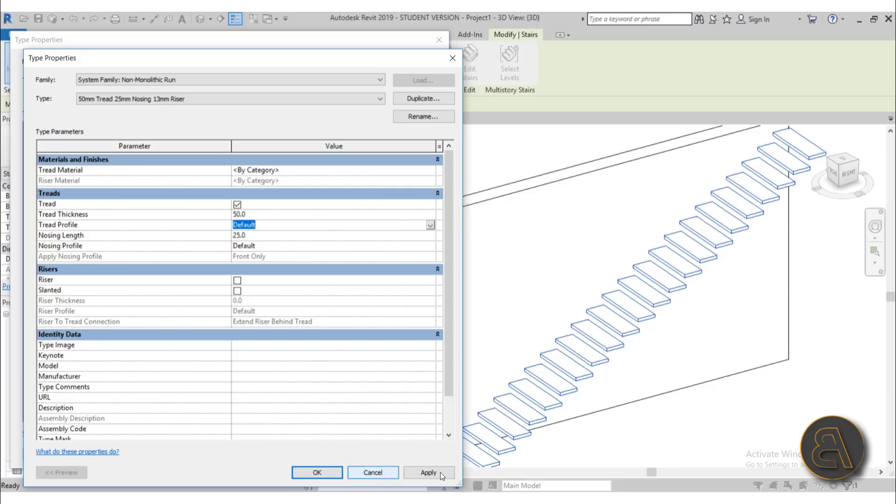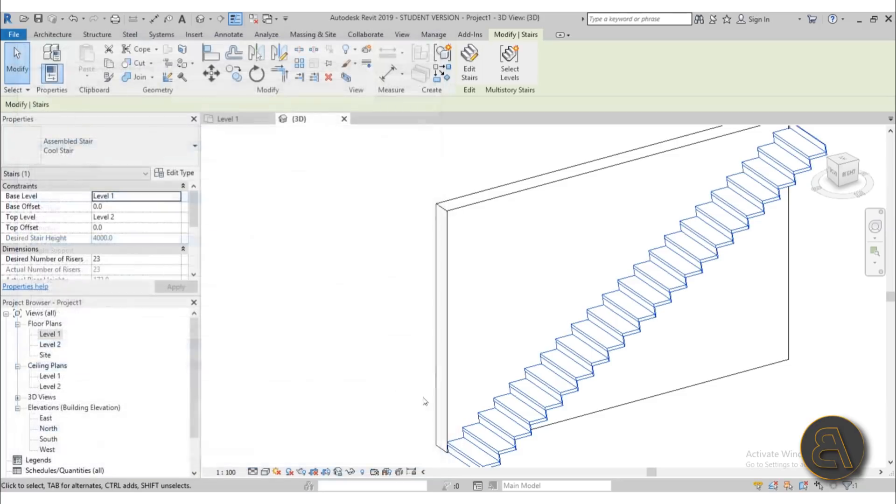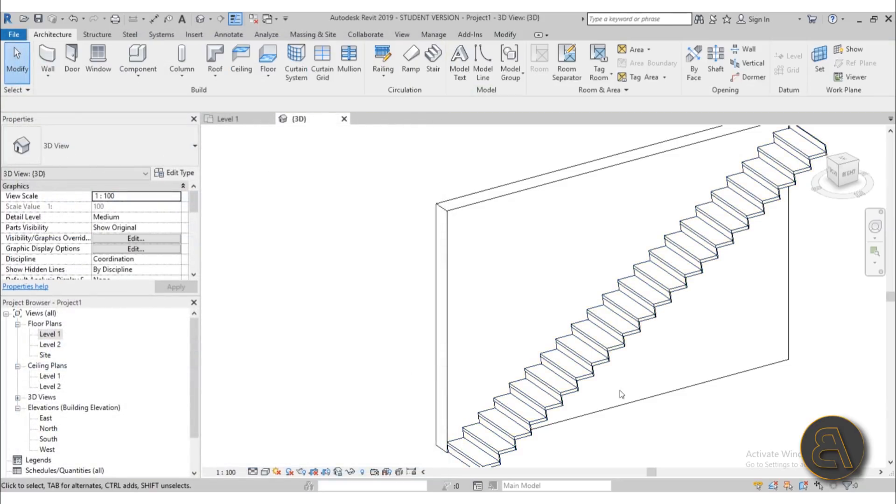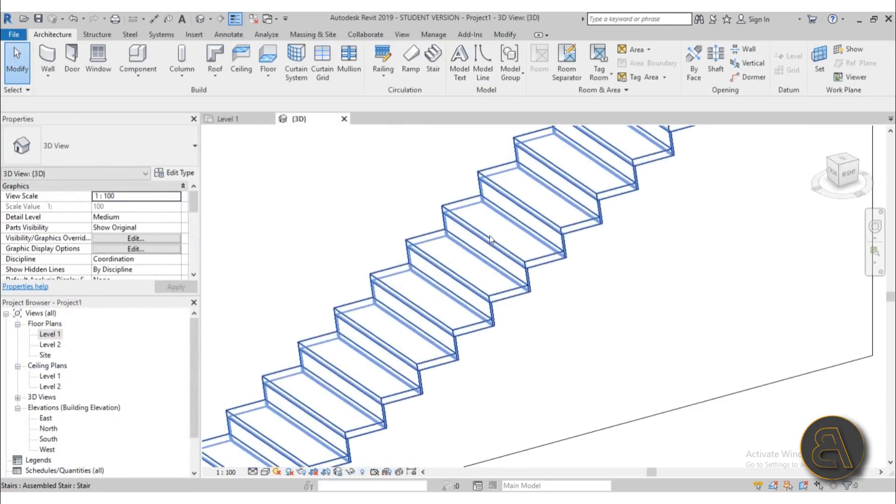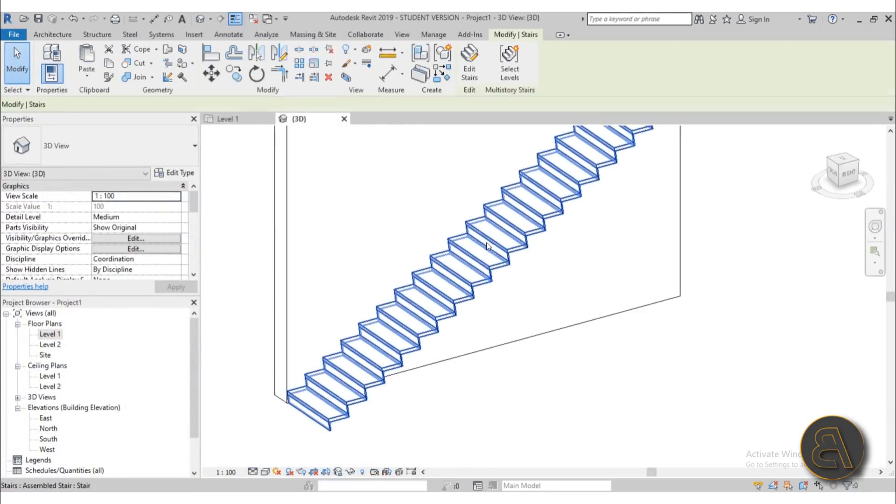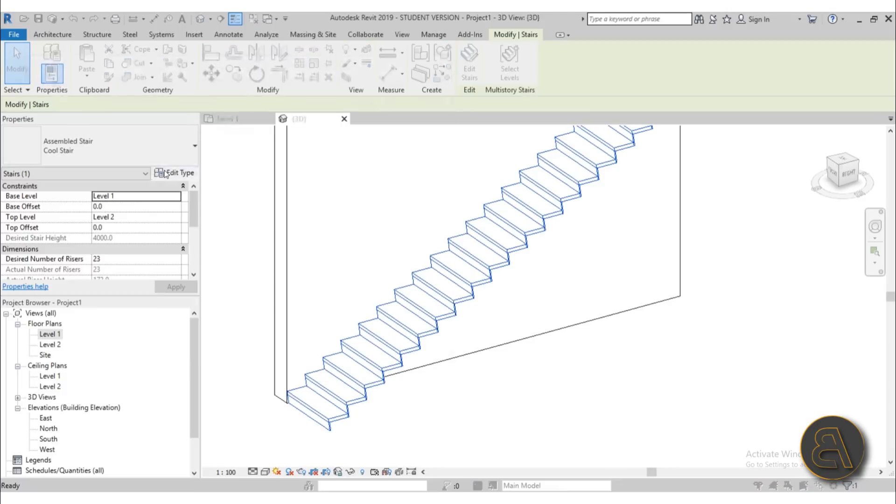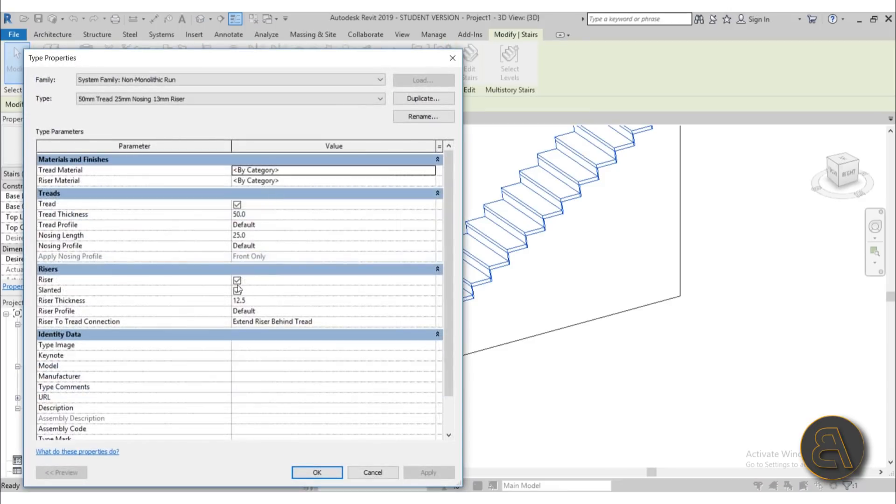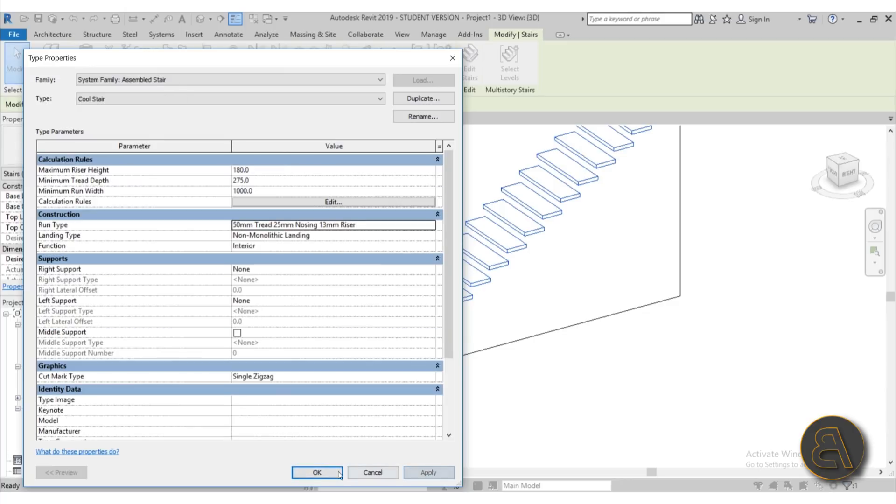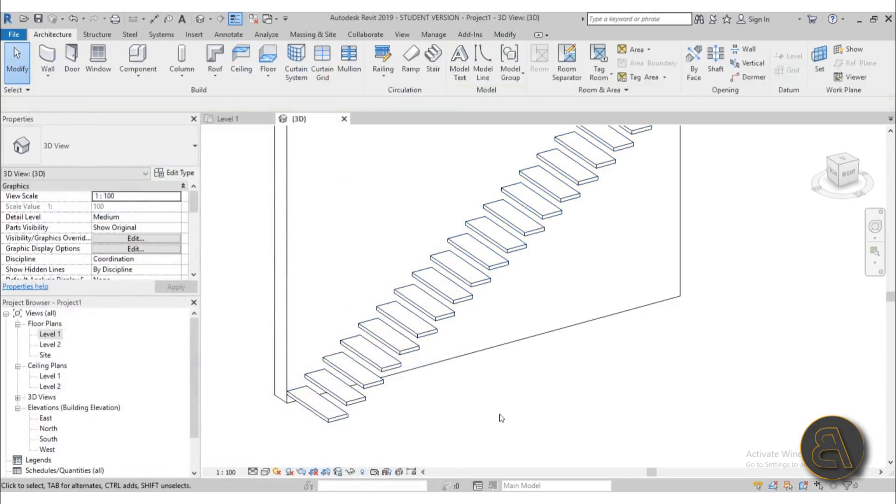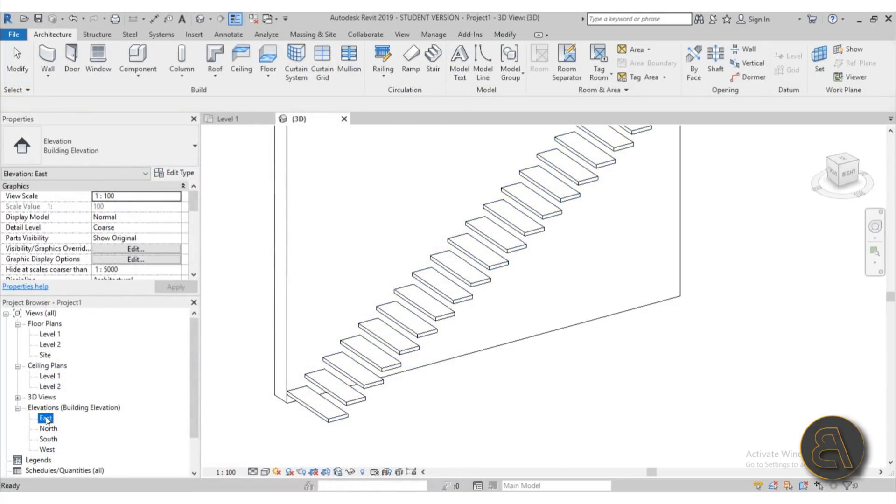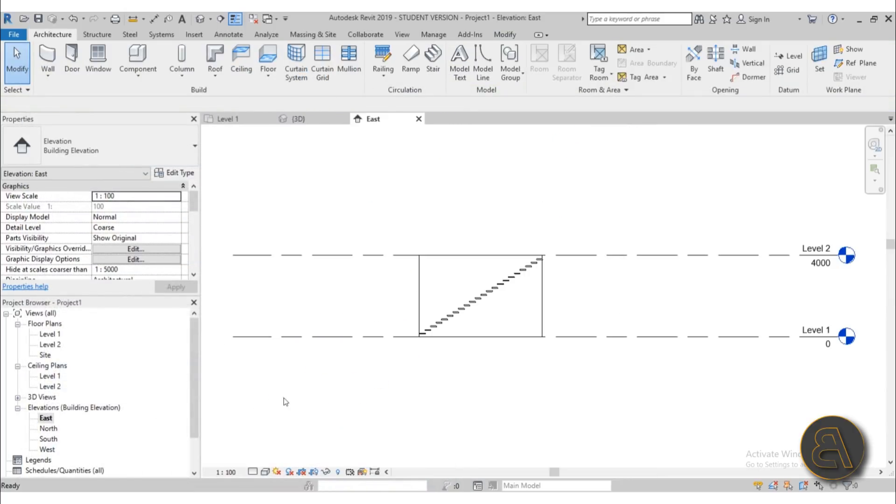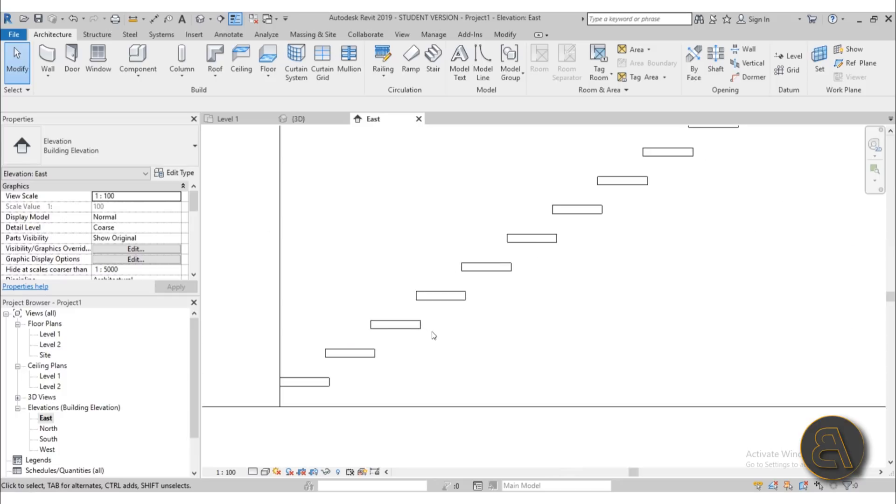So I'm just going to hit apply, cancel out of this, cancel out of that. Okay maybe I should have clicked okay. So yeah let's go back. Yeah so yeah uncheck these, apply, okay, apply, okay, there we go. Okay now let's go to one of the elevations, perhaps the east elevation.